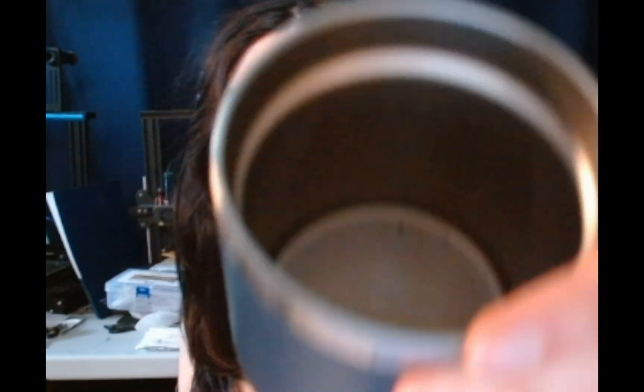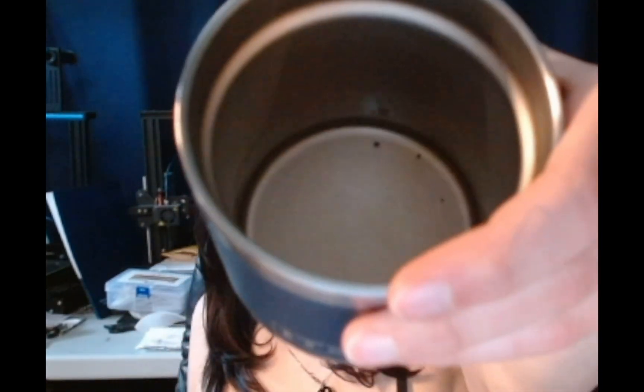They really pop off. I hope one did not just fall in my coffee. We're good, no coffee gear.